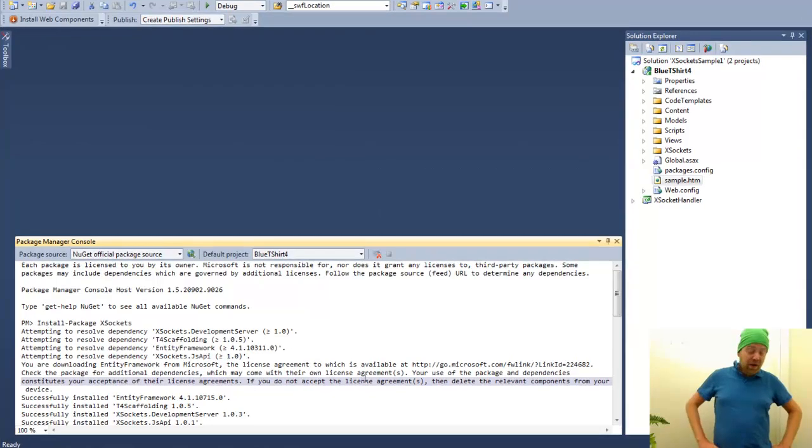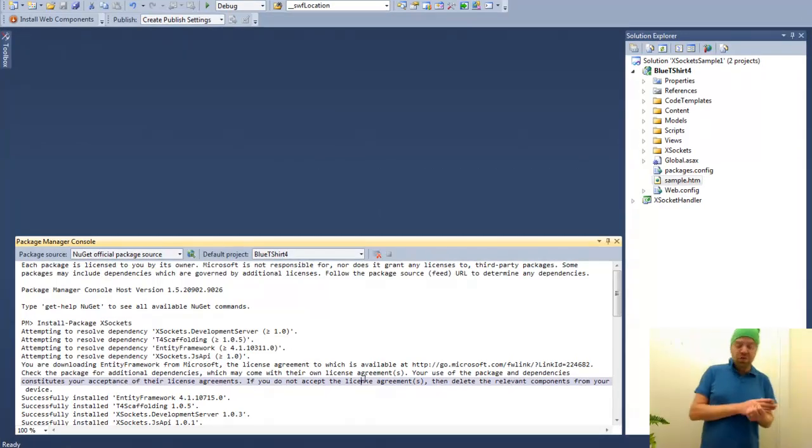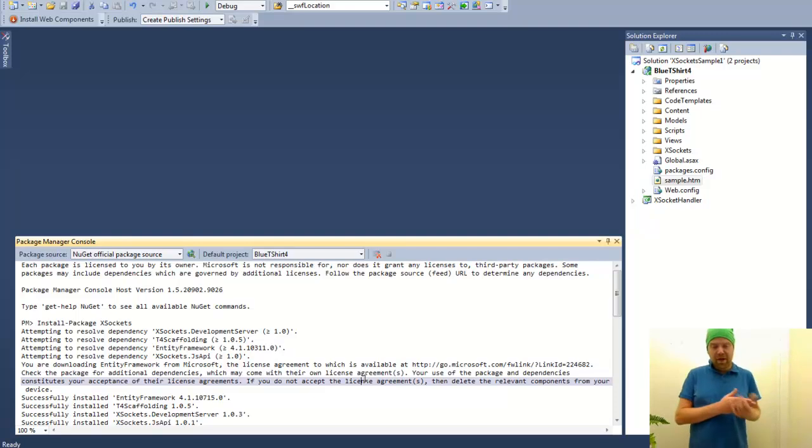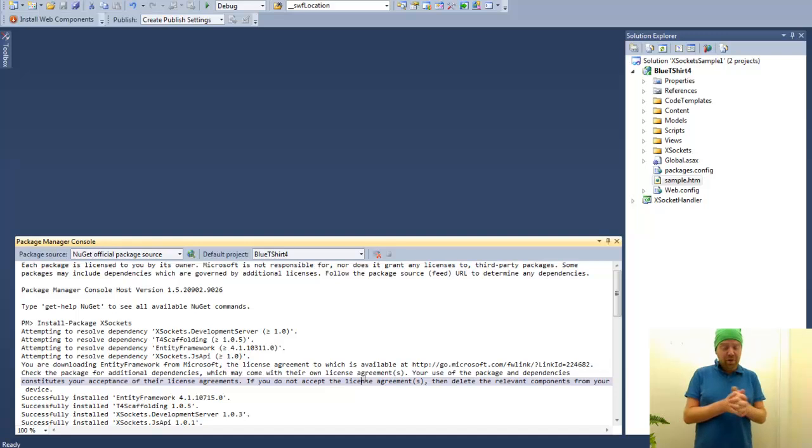Hello everyone and welcome to Team XSockets Unplugged, yet another video showing you how you can build real-time web apps using the XSockets.NET WebSocket server, the WebSocket framework.